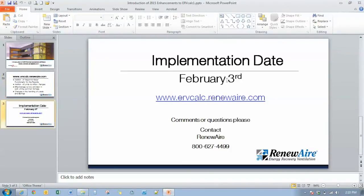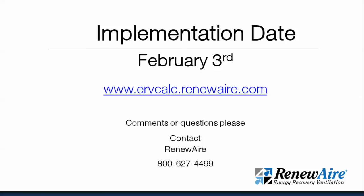So as I stated, implementation is scheduled to happen on February 3rd. When you log in, you're just logging in to the ervcalc.renewair.com website. Login's the same. If you have any trouble with the new enhanced version of ERV Calc, feel free to contact us at the office and we'll be happy to walk you through it. Thank you.